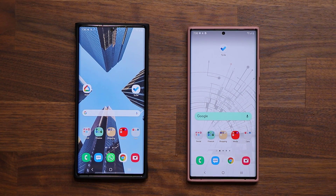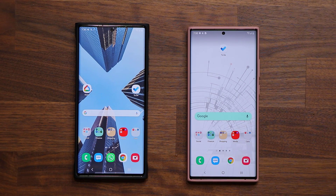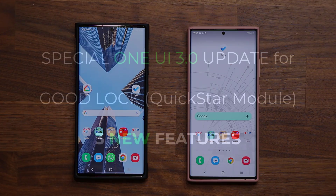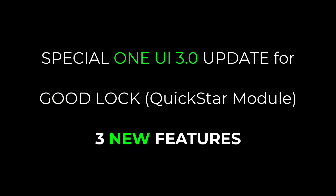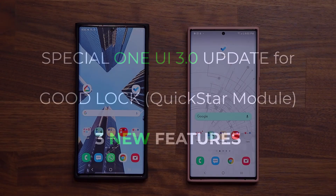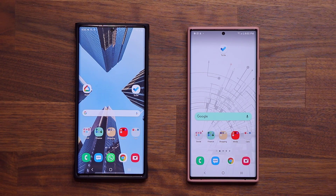Hey guys, Sok here from Sok E-Ticket. In today's video we have a special update for One UI 3.0. This update has to do with your GoodLock module for customizing your phone, and the best part is we actually have three brand new features which are specific to One UI 3.0, which I'm going to show you in detail.